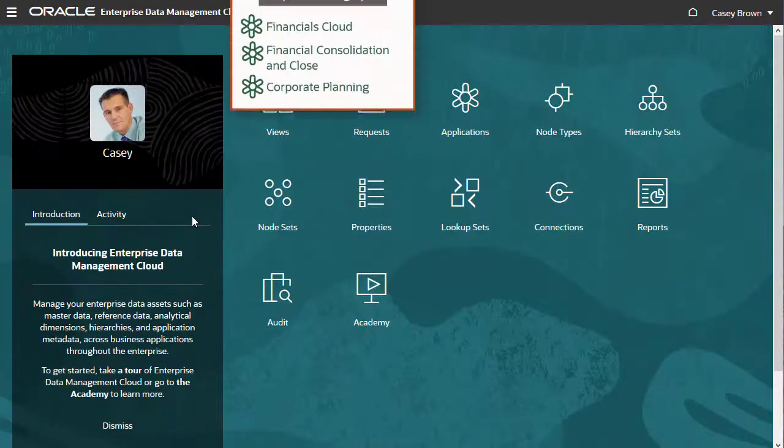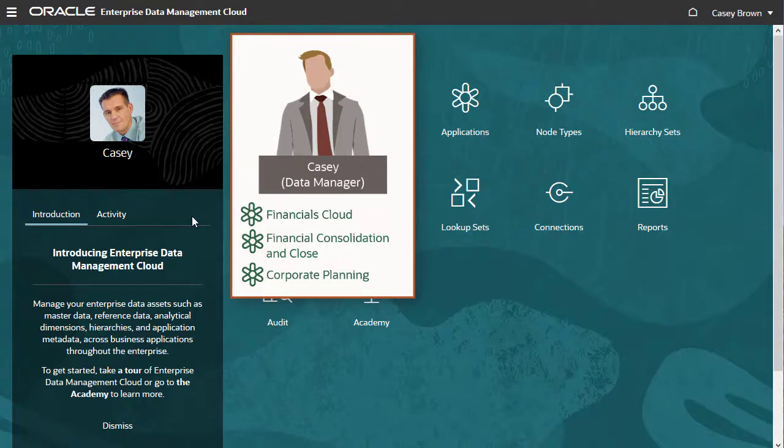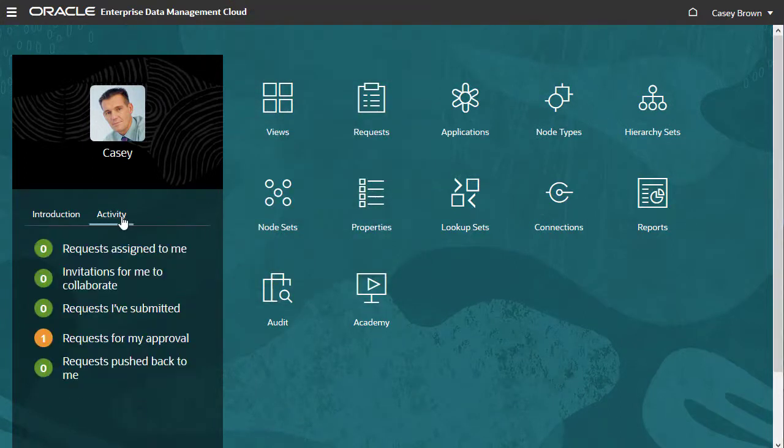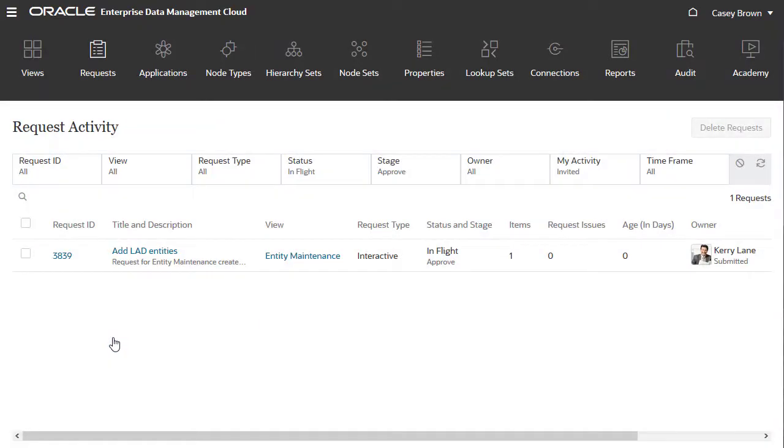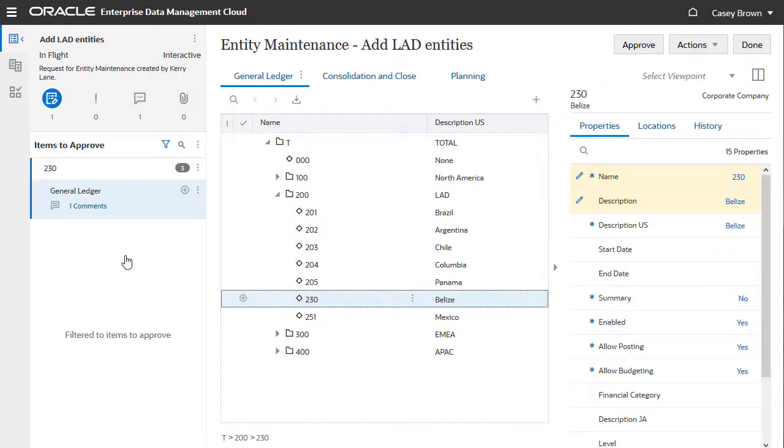Now I'm signed in as Casey, a data manager for several applications in the system. The Activity tab on the home page shows you request action items, such as collaboration invitations and approvals. Click an action item to view a filtered list of requests. You can click a request ID or title to open it in the related view.